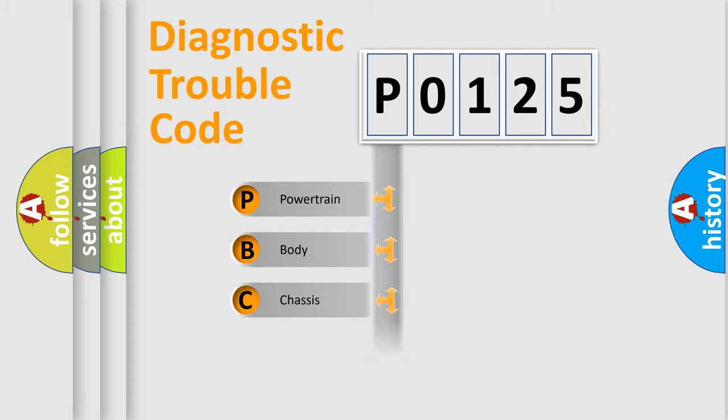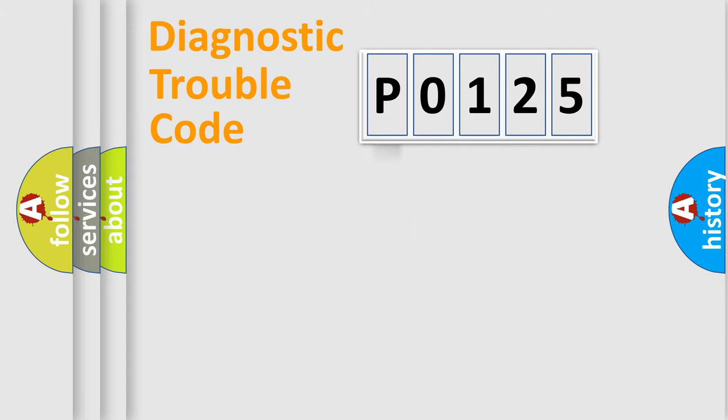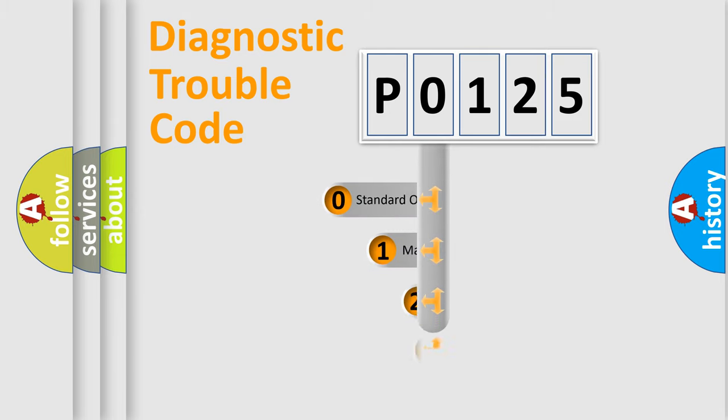Powertrain, Body, Chassis, Network. This distribution is defined in the first character code.